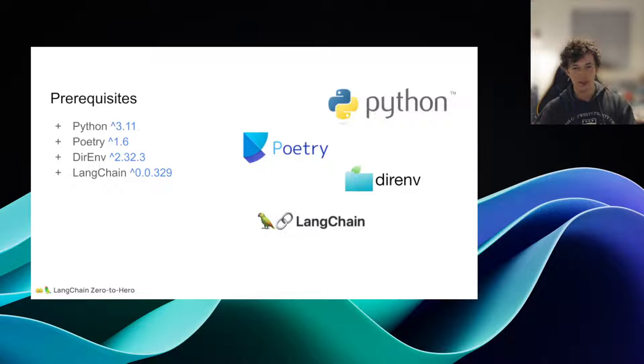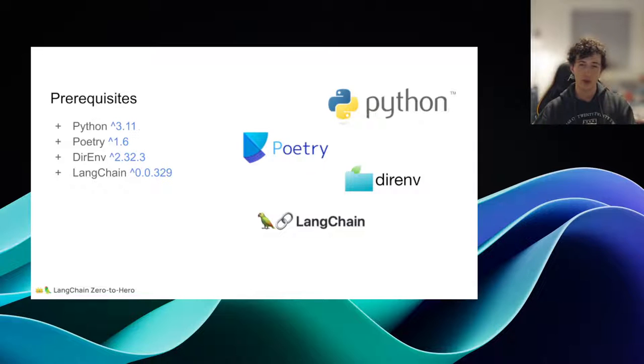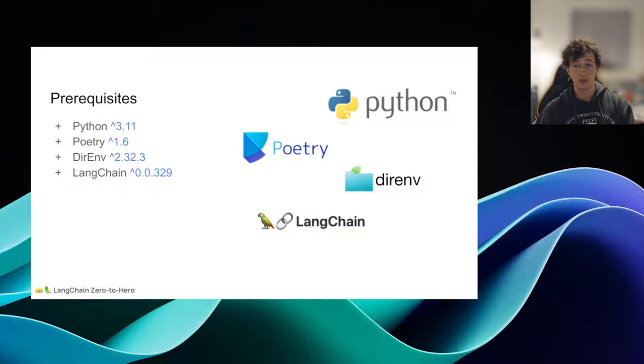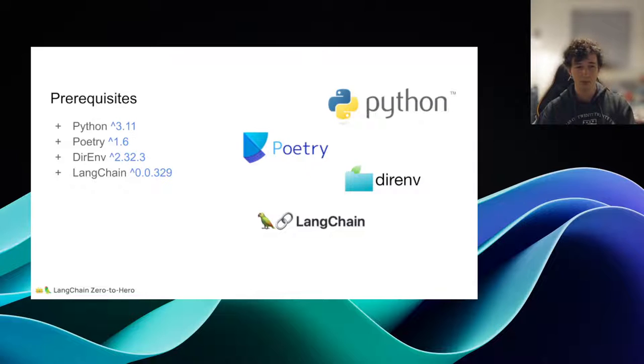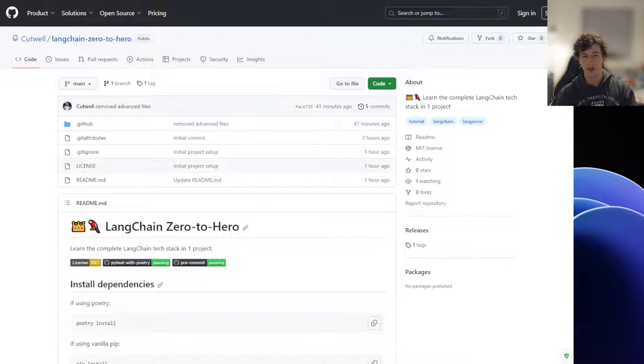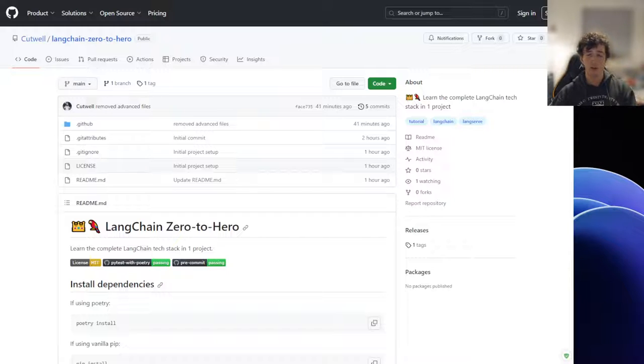Before we get started, there are four initial requirements you must install before starting this tutorial. You can install Python, Poetry, direnv, and the Langchain CLI via the links in the description. Additionally, you can download a skeleton project from the release tab of the cutwell/langchain-zero-to-hero GitHub project. The release for each episode will contain all the code from previous episodes, so you can jump into any episode of the series without having to complete past episodes.